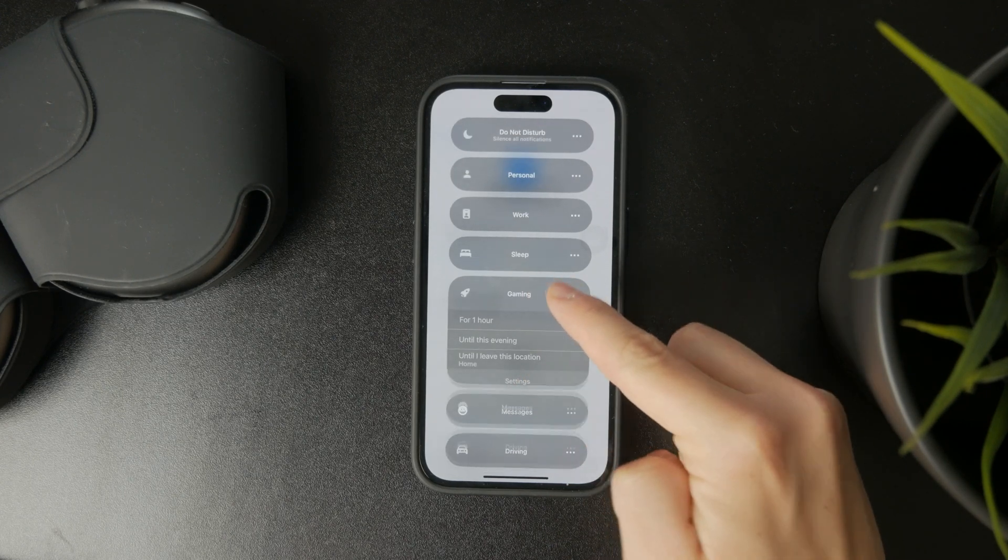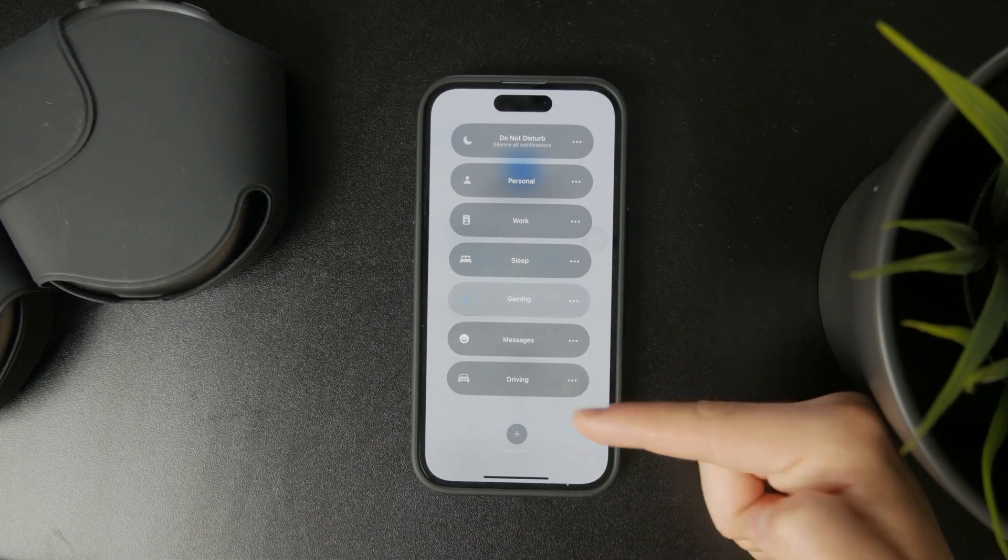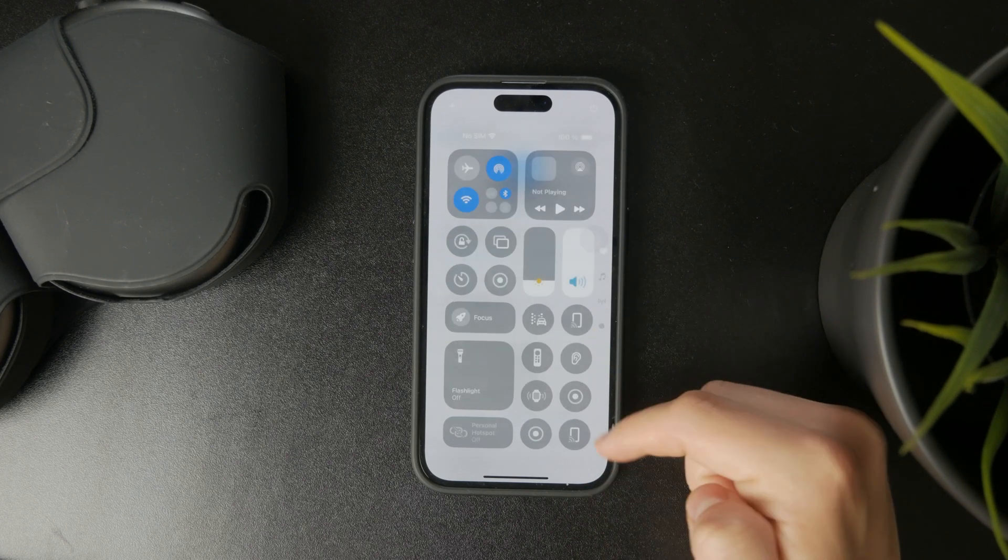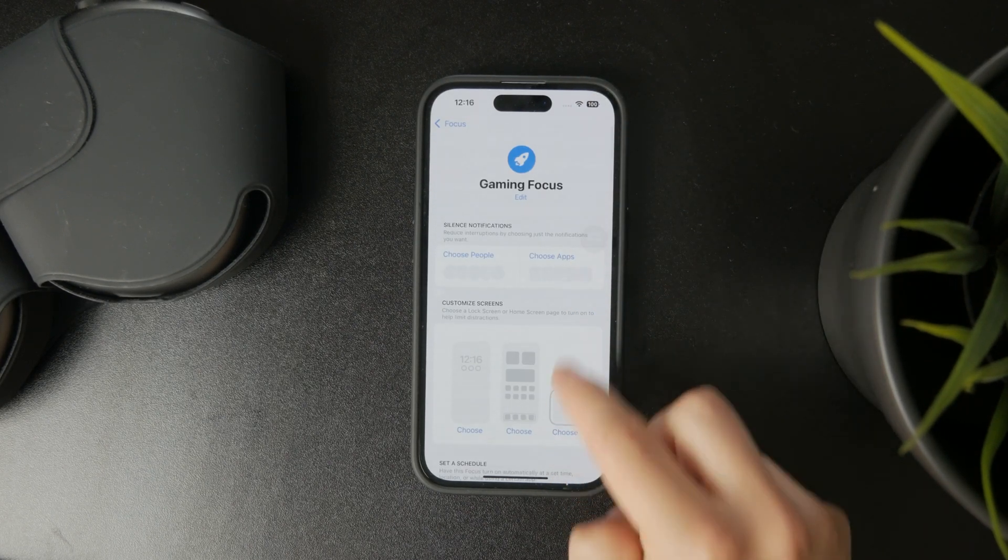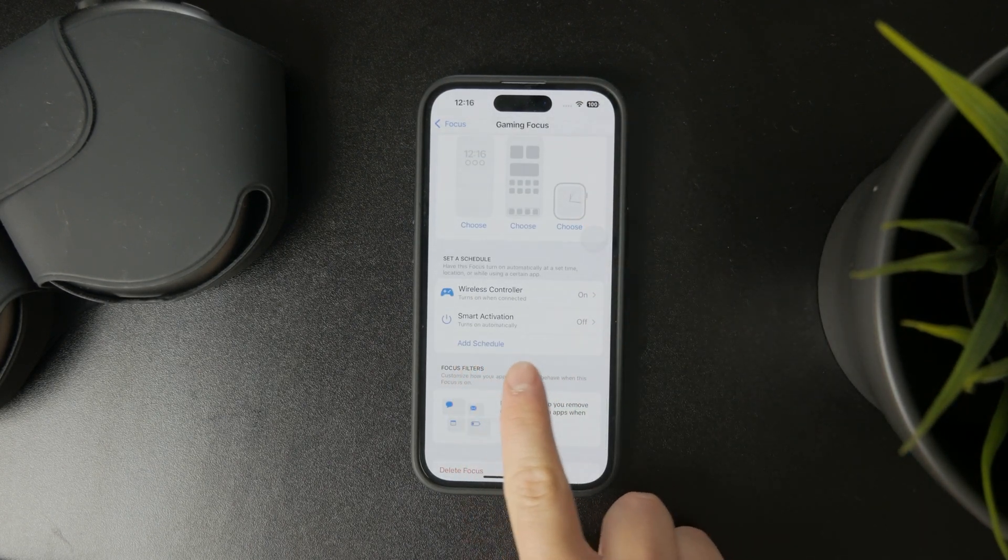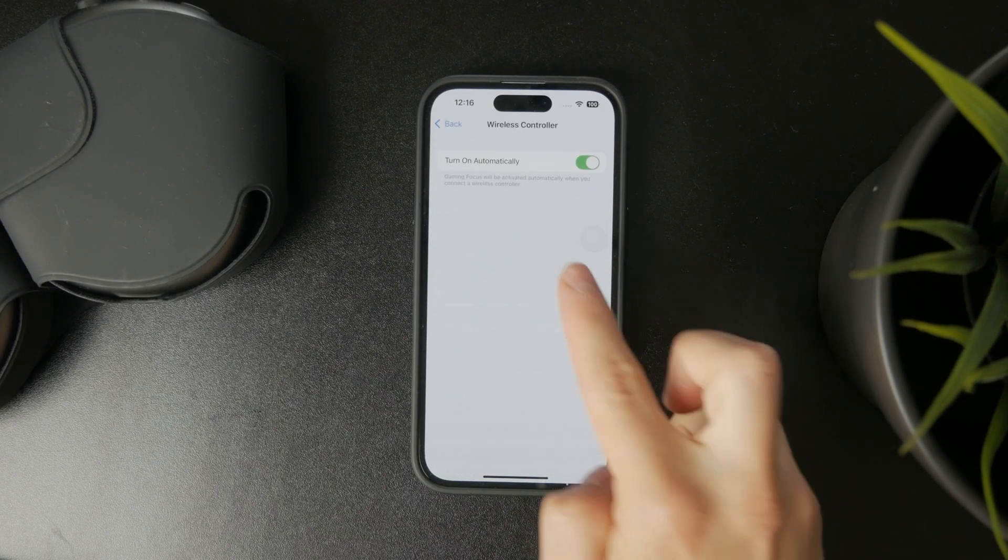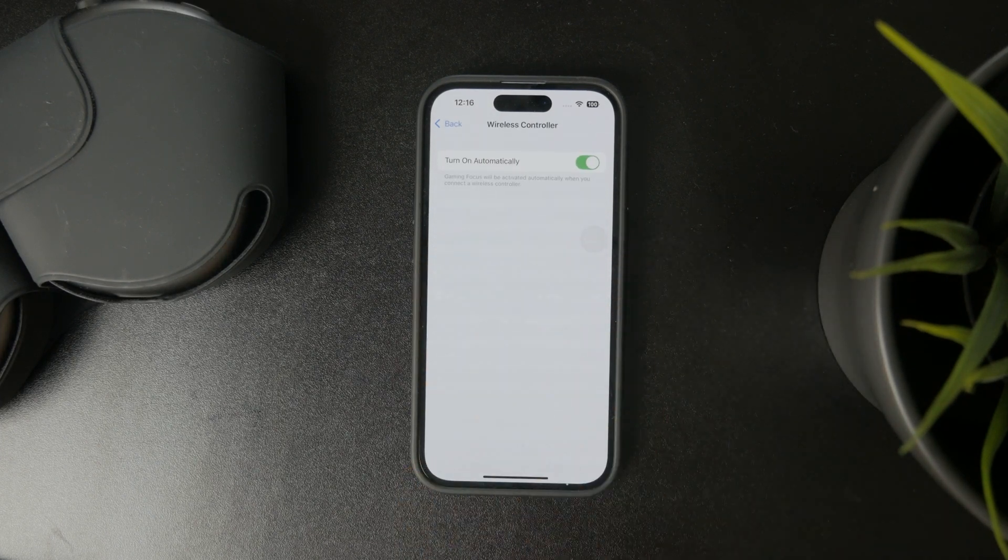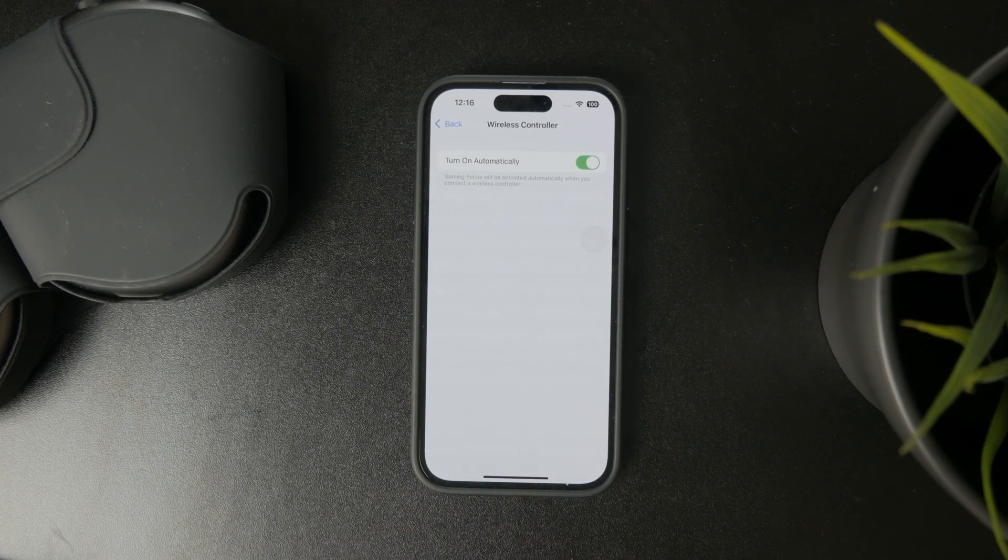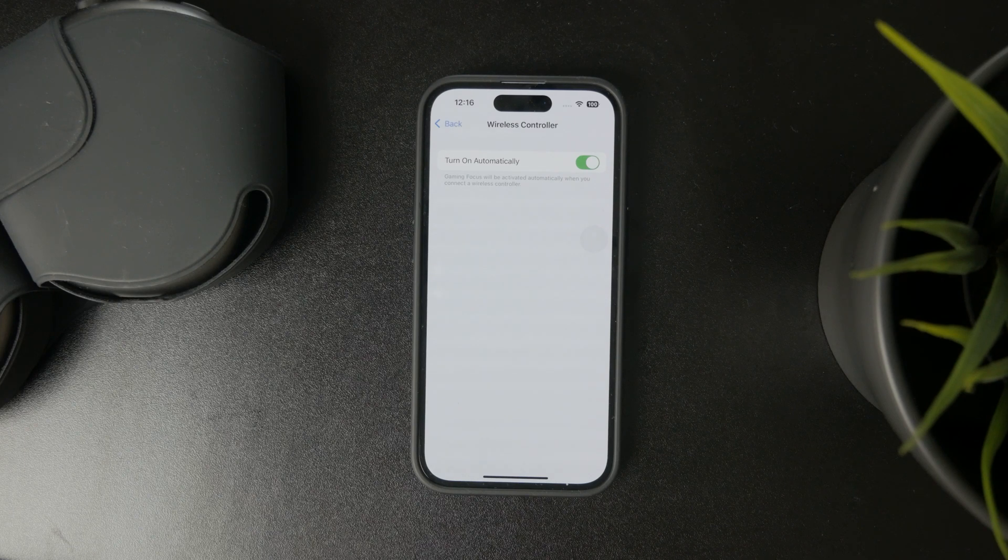You can set up scheduling, which is much more useful. For instance, I have it set so that when I connect a wireless controller, the game mode will turn on automatically, which makes sense. But you can also add a different schedule.